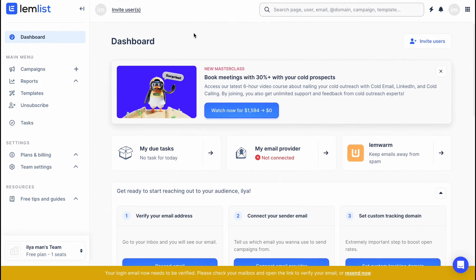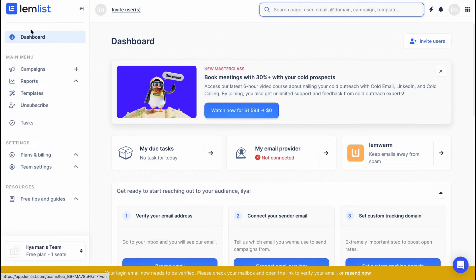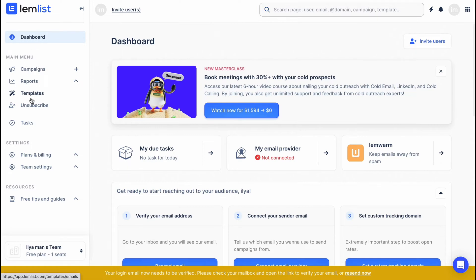At the top of the screen we can find the search bar where we can search for pages, users, emails, domains, campaigns, and so on. On the right side there is account information. On the left side is the main menu, which includes the dashboard, campaigns, reports, templates, unsubscribe option, tasks, and also settings with plans, billing, and team settings.